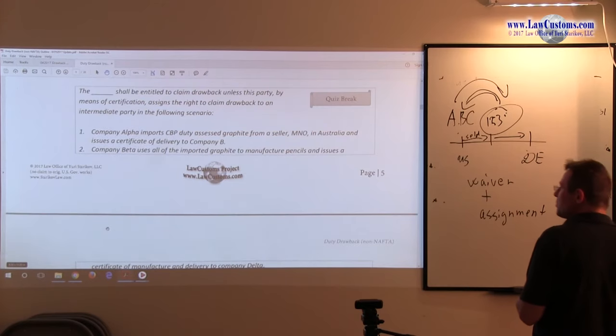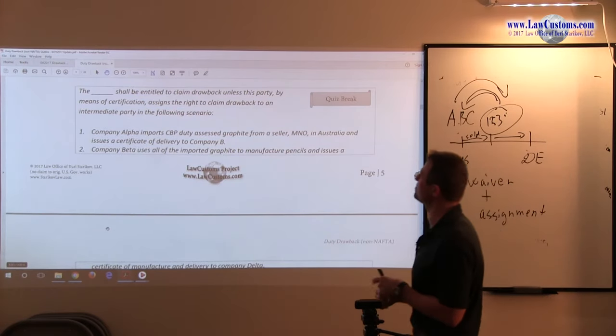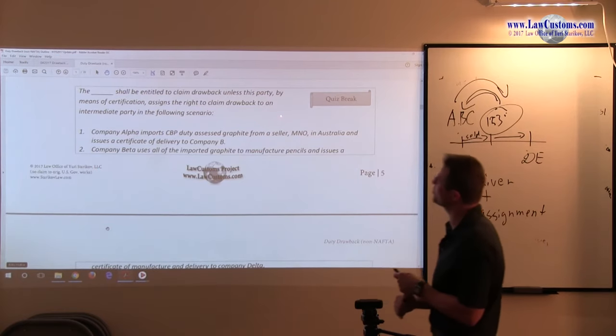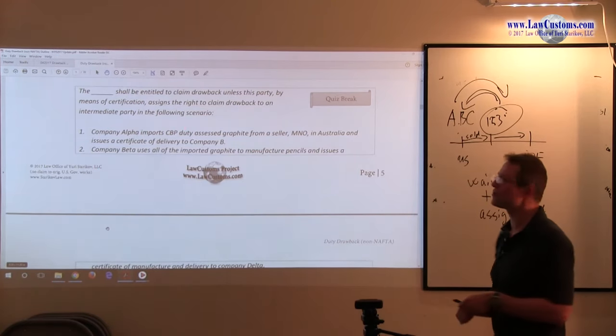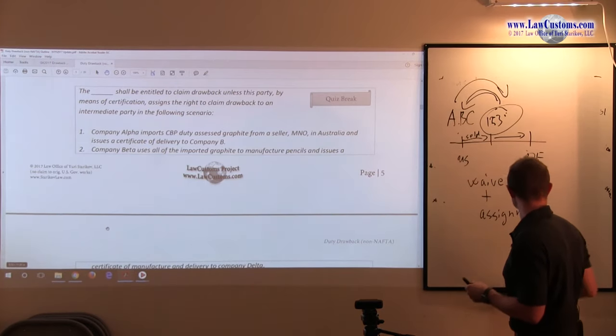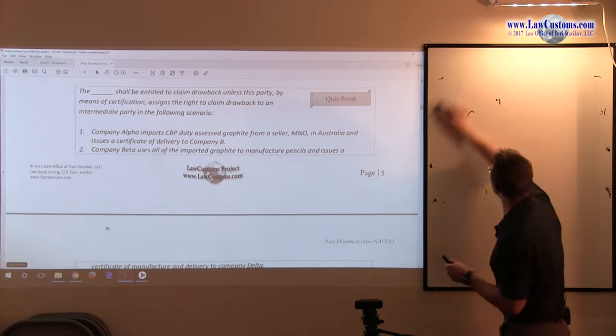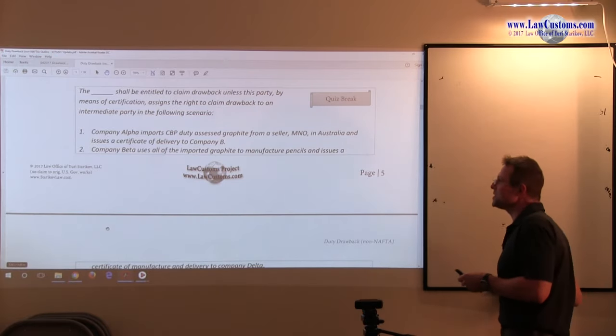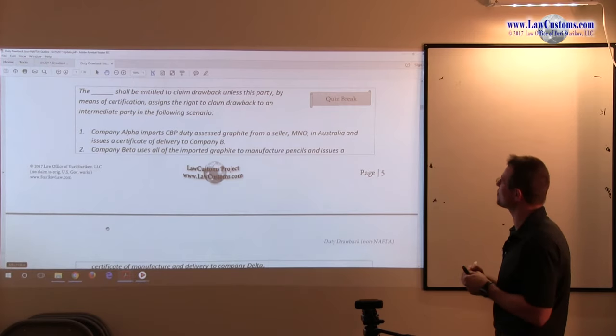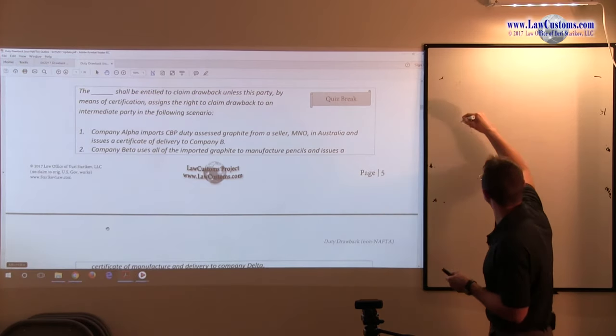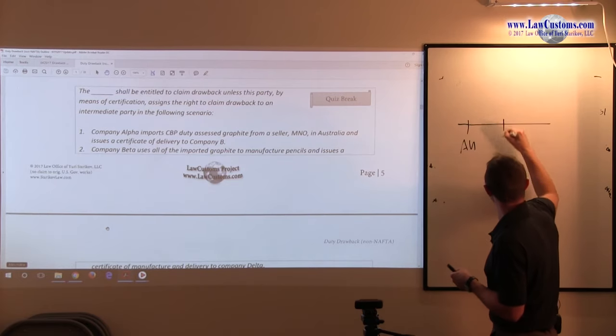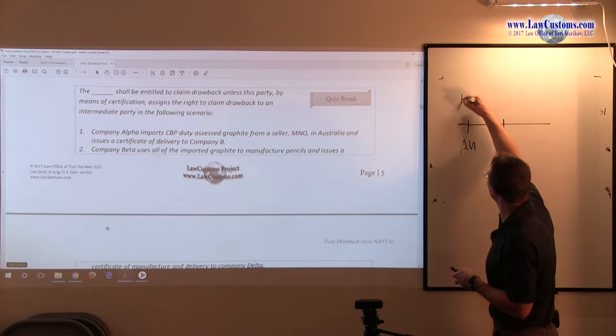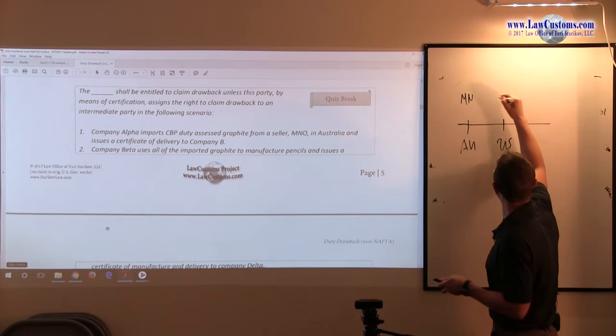Let's take a look at the scenario here. You have company Alpha that imports CBP Duty Assessed Graphite from a seller MNO in Australia. So we have Australia and we have United States and we have MNO and we have Alpha.